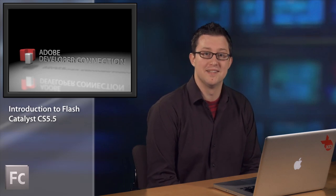Hi, my name is Jacob Serber. I'm the new product manager for Flash Catalyst CS 5.5. We're here today to talk about what is Flash Catalyst.